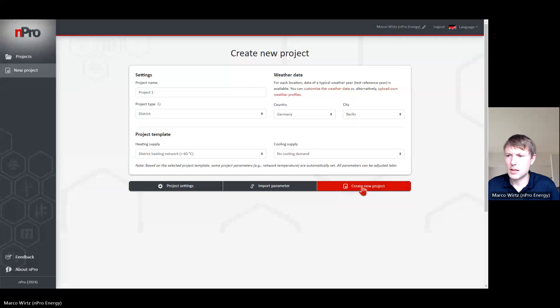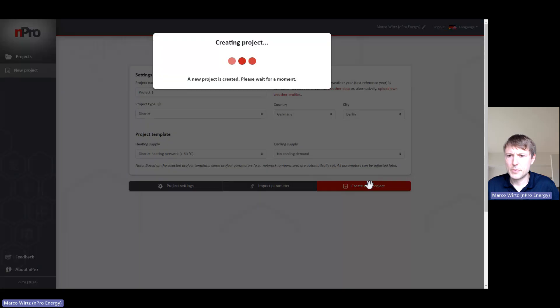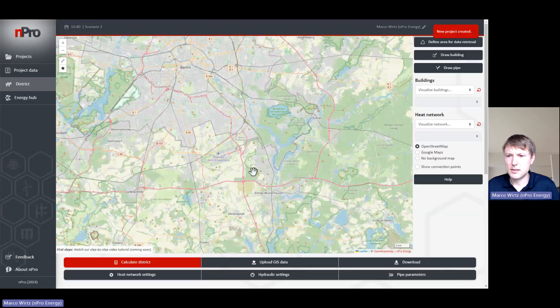Welcome to this npro tutorial. In this video I would like to show you how you can use the map visualization in npro. Let's dive into it — let's create a new project.